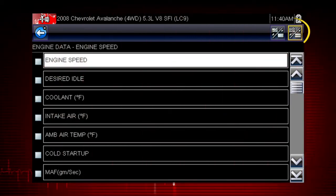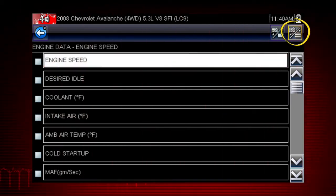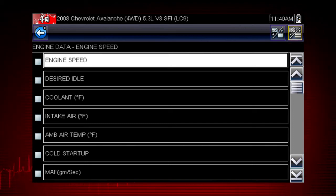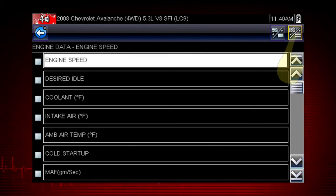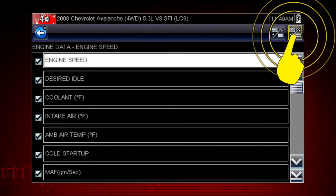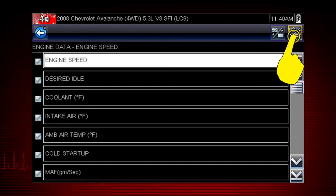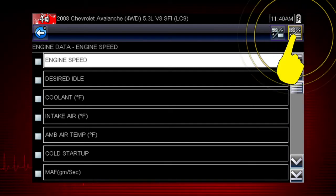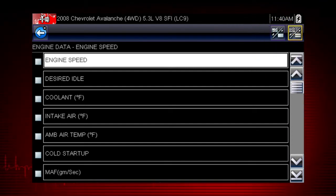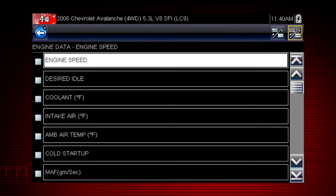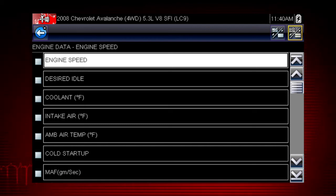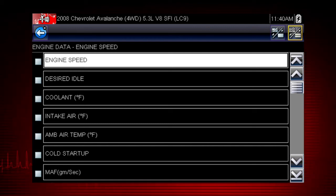Here we see the select all icon. Use it to hide or display all the parameters. Touch once to select all data parameters in the list. Touch again to deselect all parameters in the list. Note that locked parameters cannot be hidden.